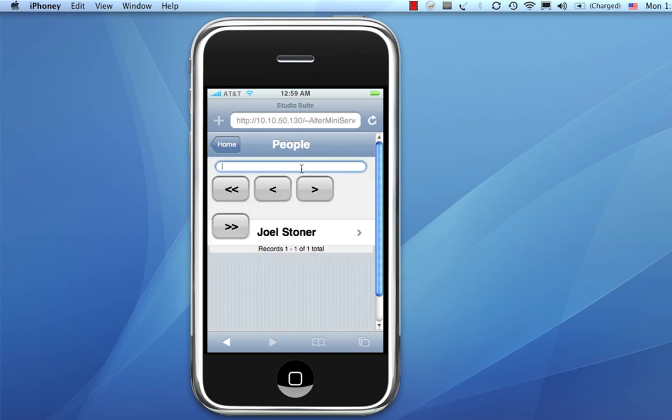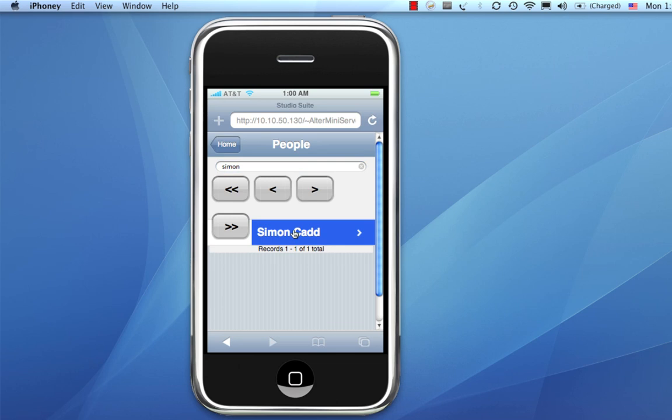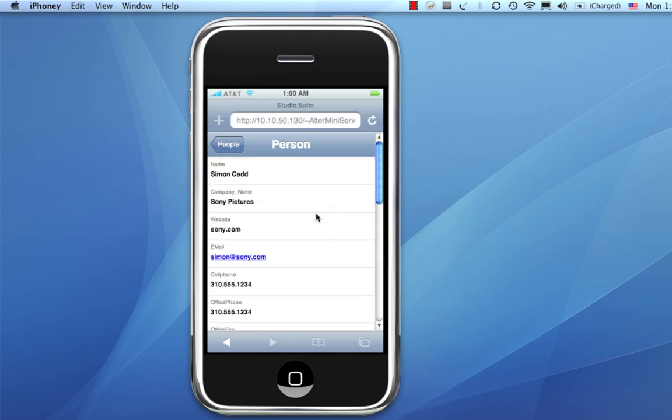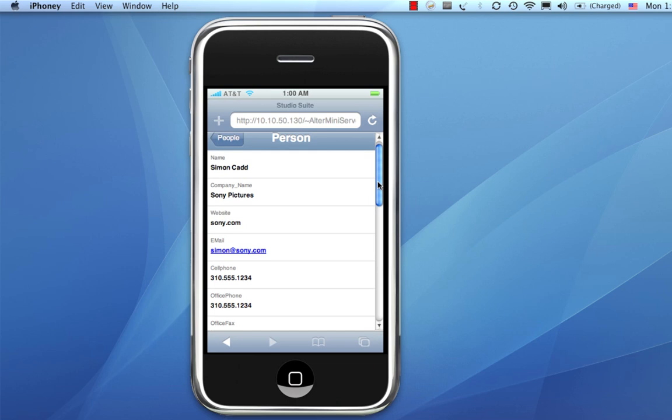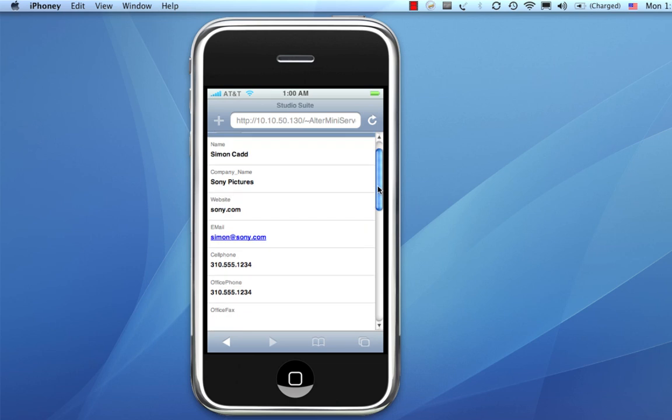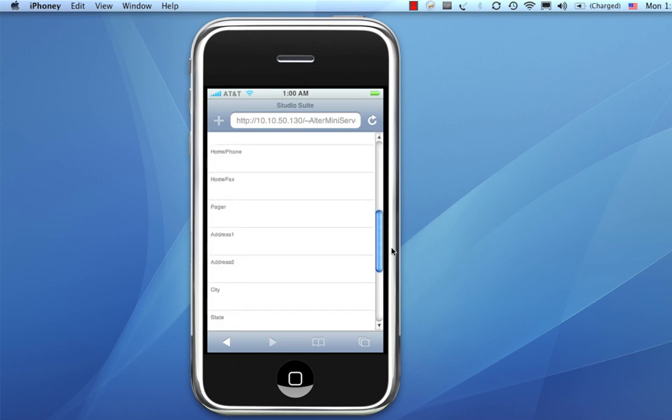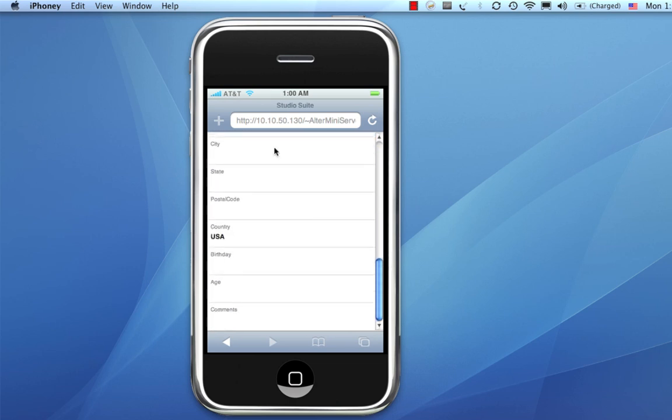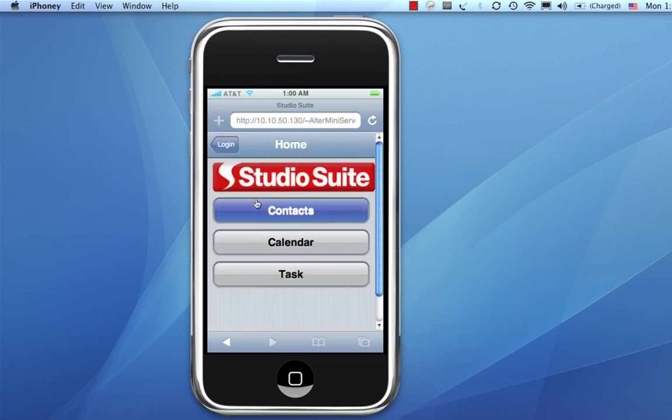So, we'll look for him. Type him in. And, there he is. So, we'll click on him. That brings up everything we need to know about Simon. Phone number, emails, etc. Let's go back again.